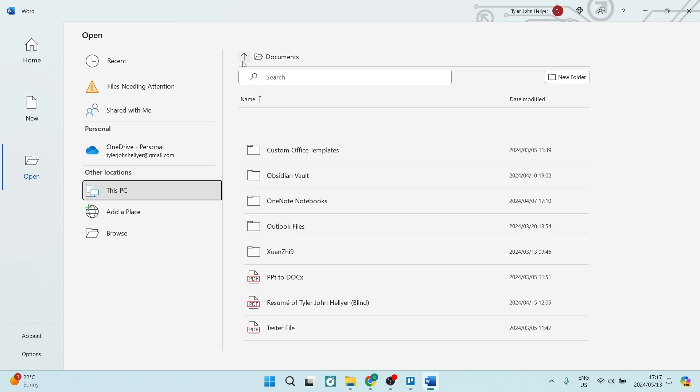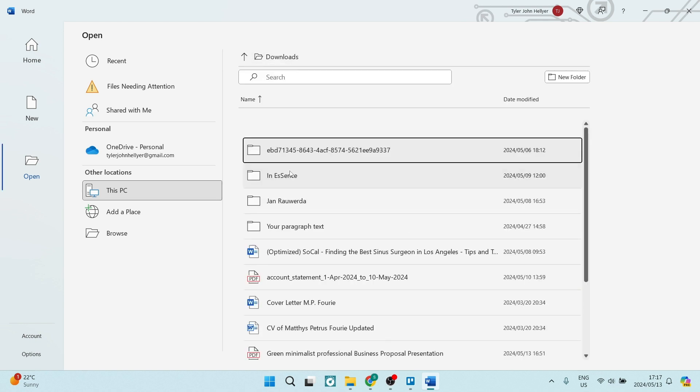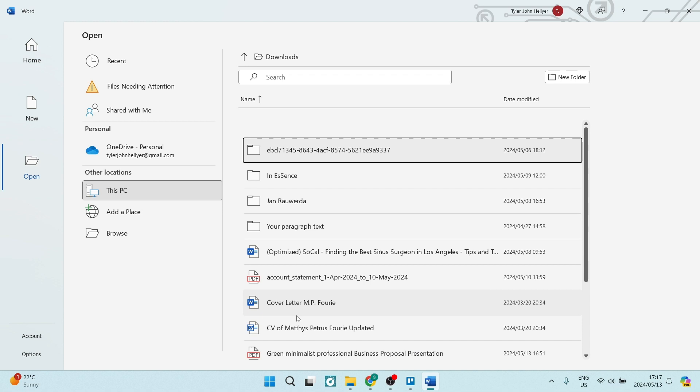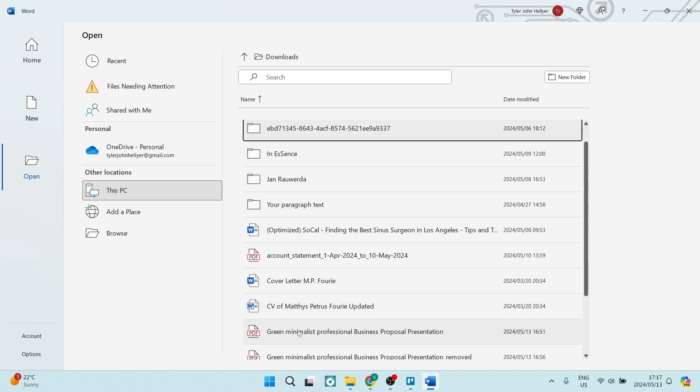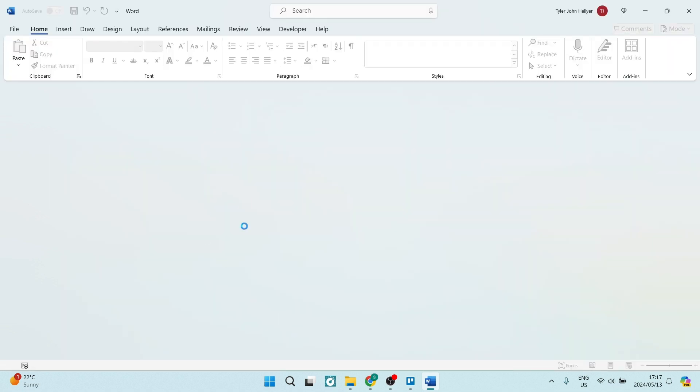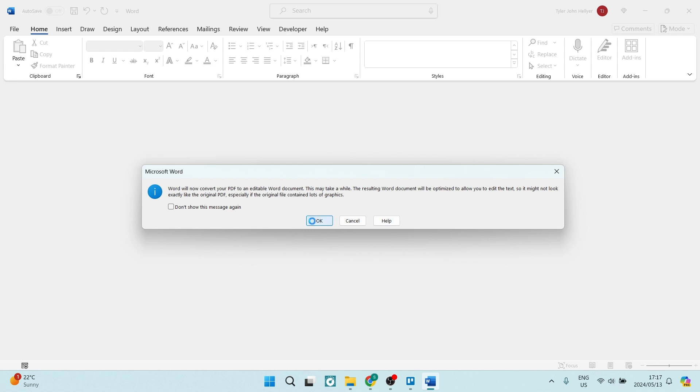So if you change where you are looking in, you can now tap on the document that you would like. You will now get this notice as it'll say Word will now convert your PDF to an editable Word document. This will most likely take a while.